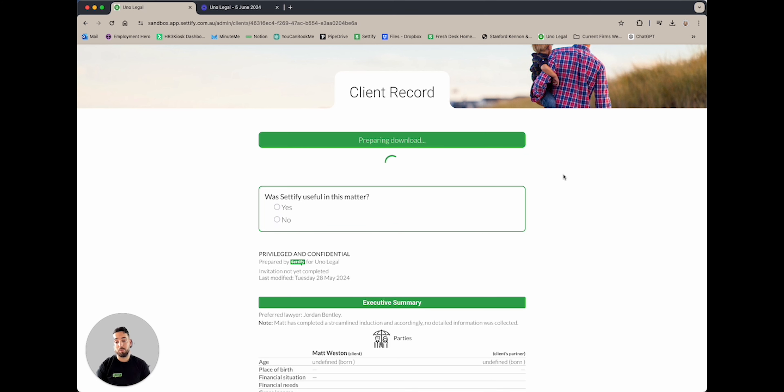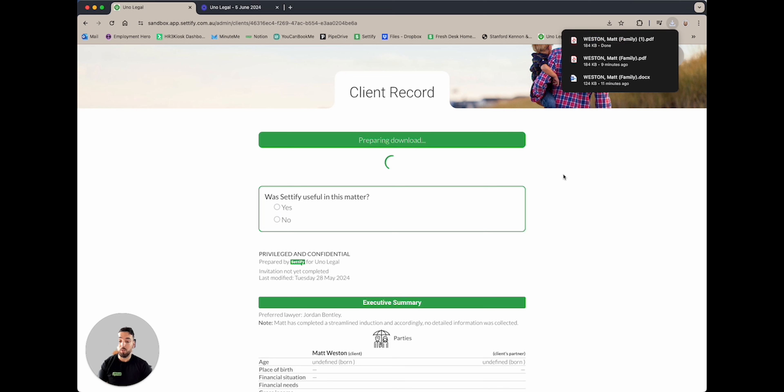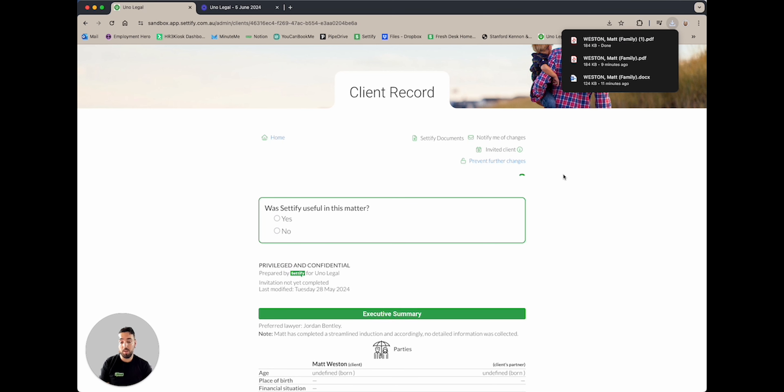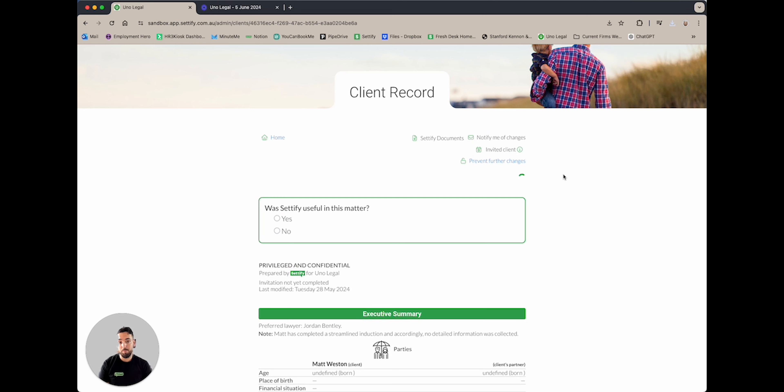I hope I was able to provide you some value today. If you do have any questions, please reach out to support at certify.com, or alternatively always refer to your gold standard book. Thank you.